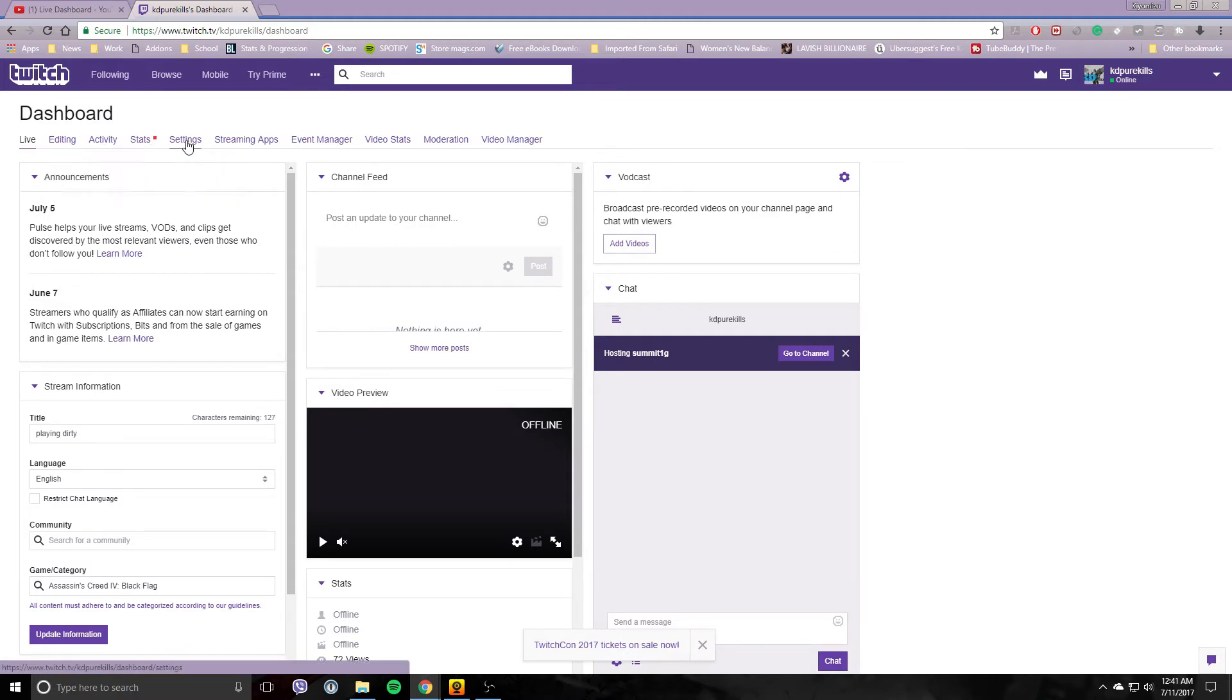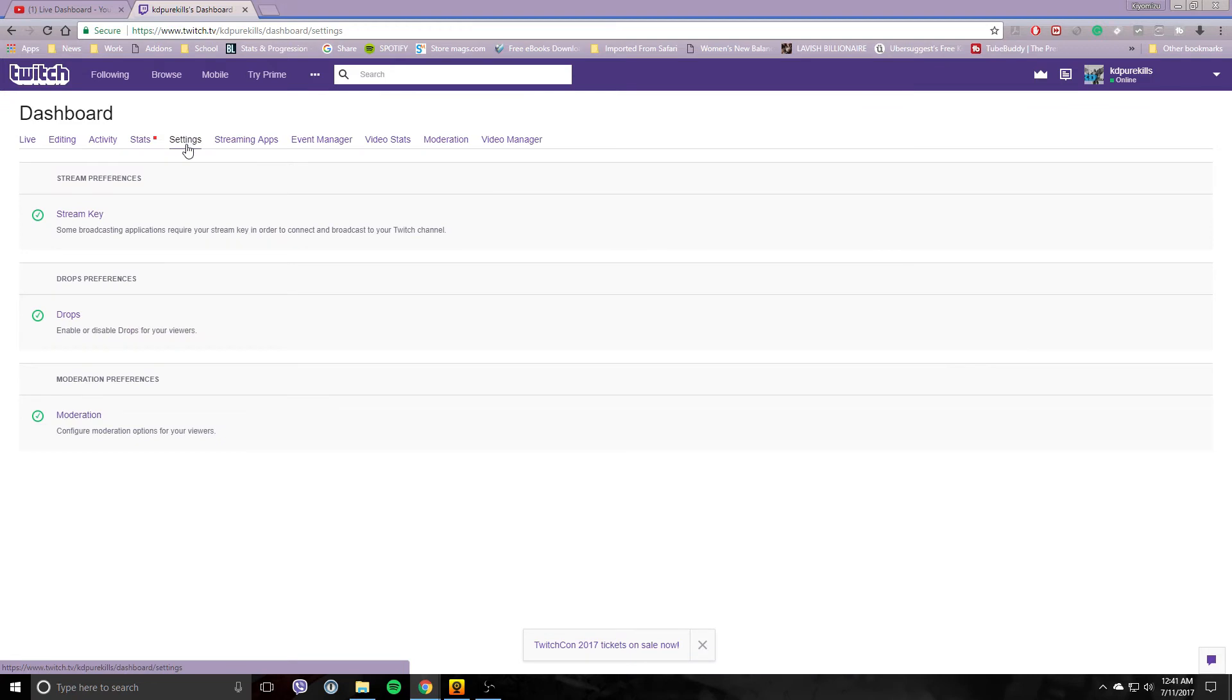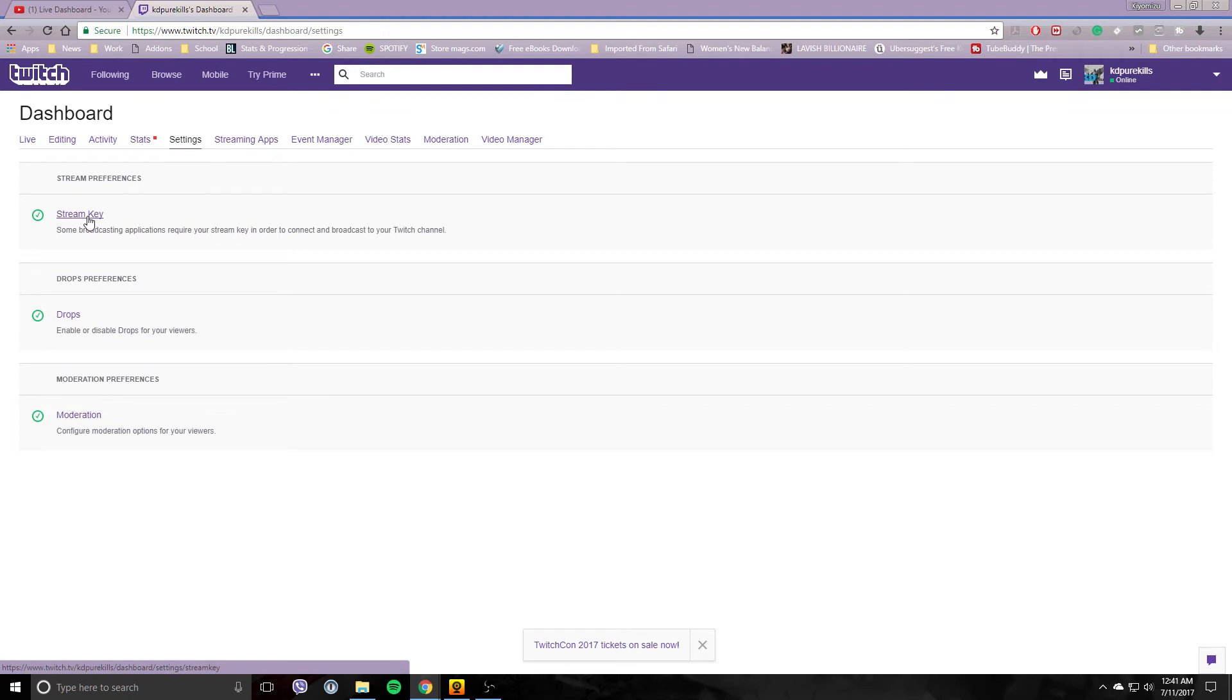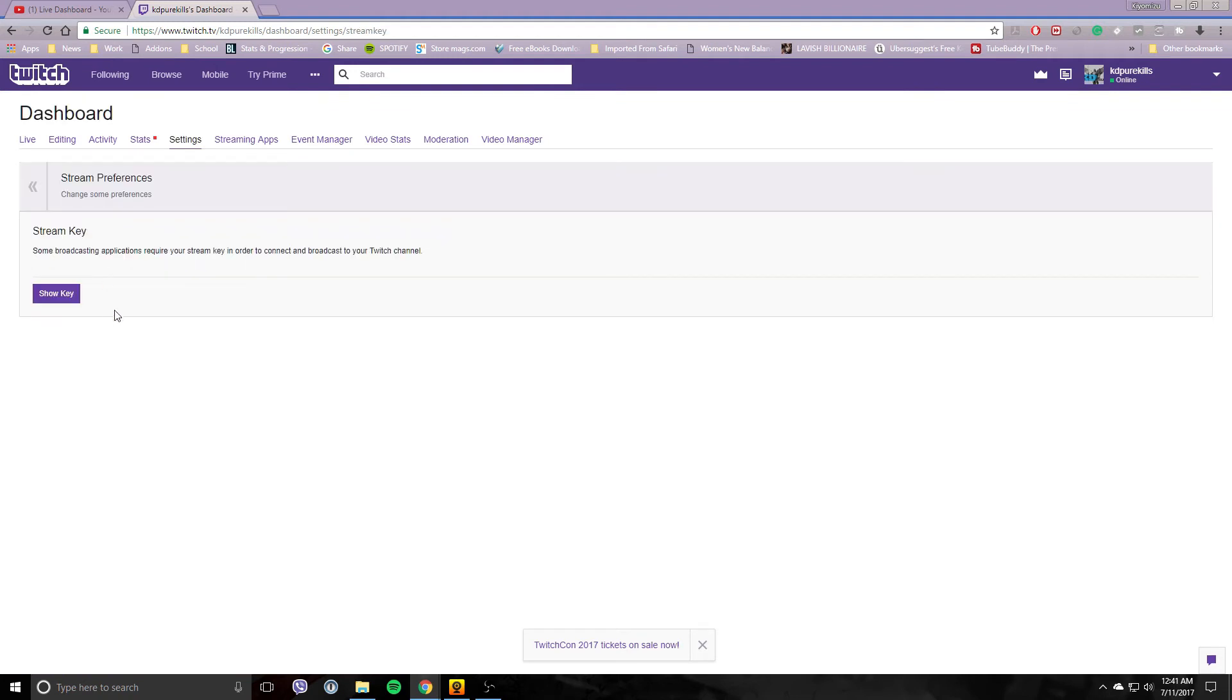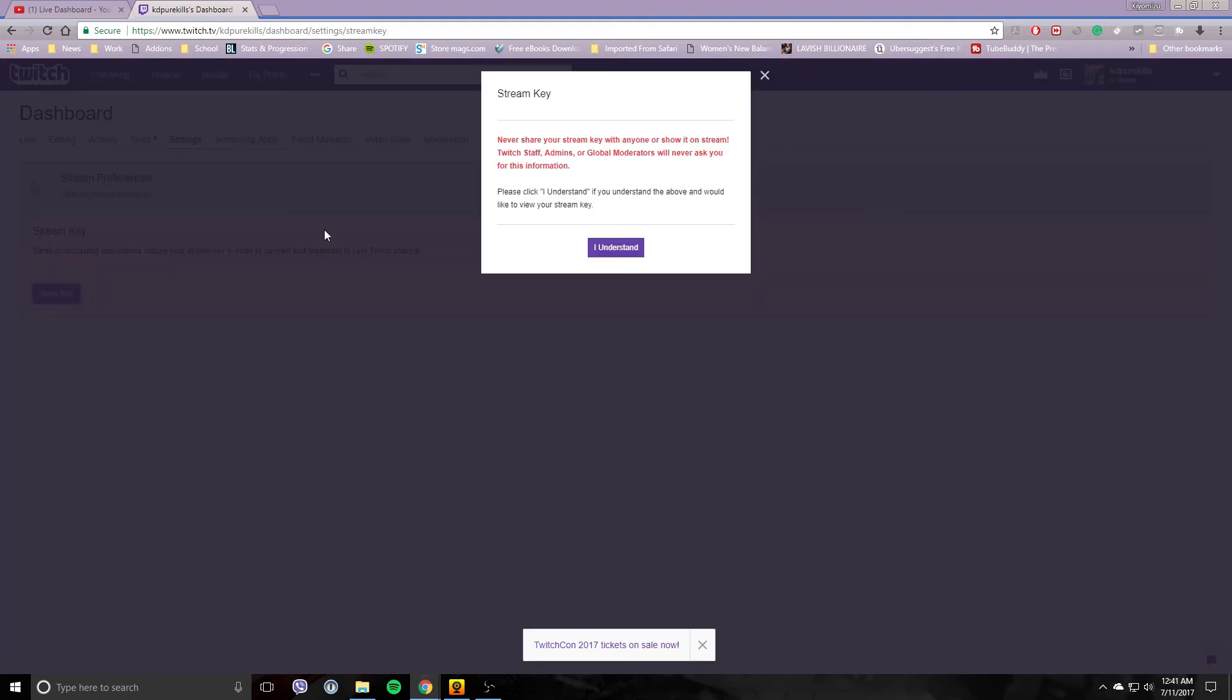And then Settings. You want to click there on Settings at the top. Under Stream Preferences, you'll find your stream key button in purple. Click that, click the purple Show. They will come up with a notification: never show your key to anyone or show it on stream.